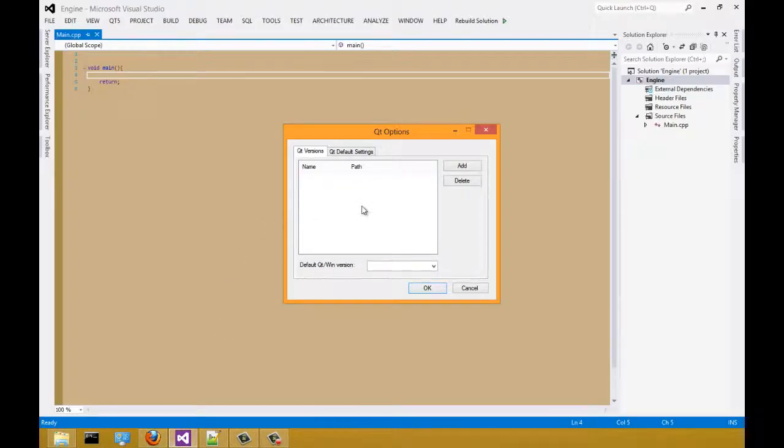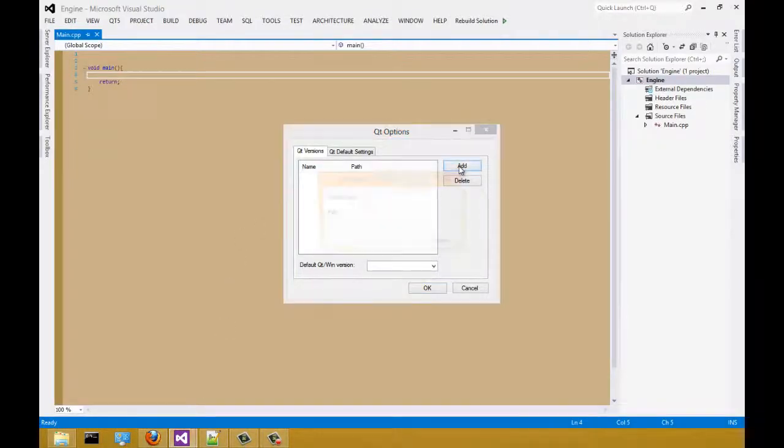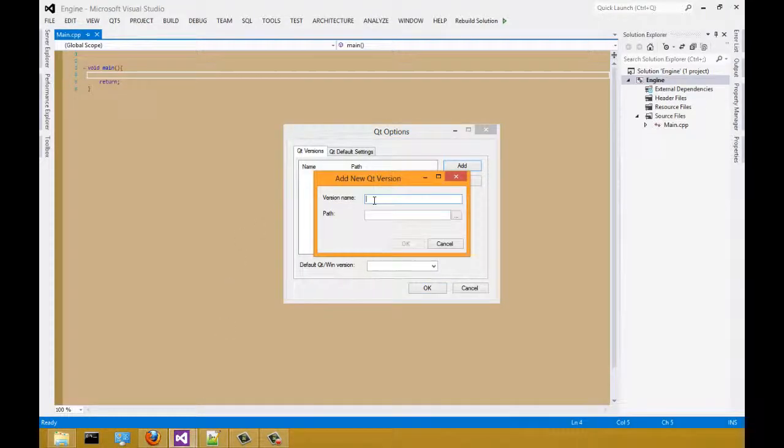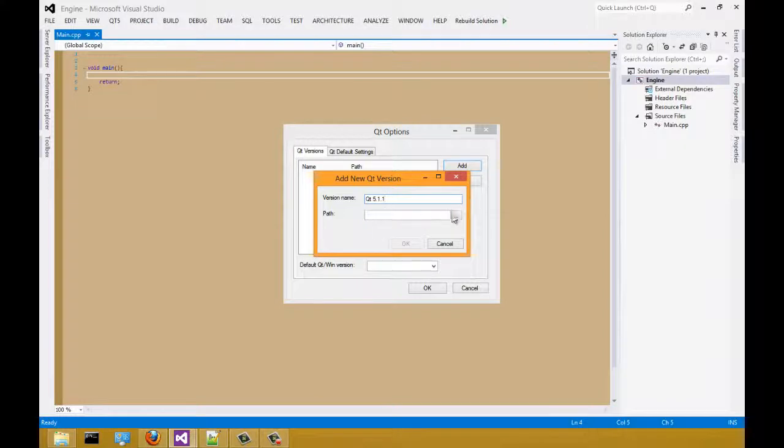Now let's go back. We're going to select add. For the version name, we're just going to call it Qt5.1.1.